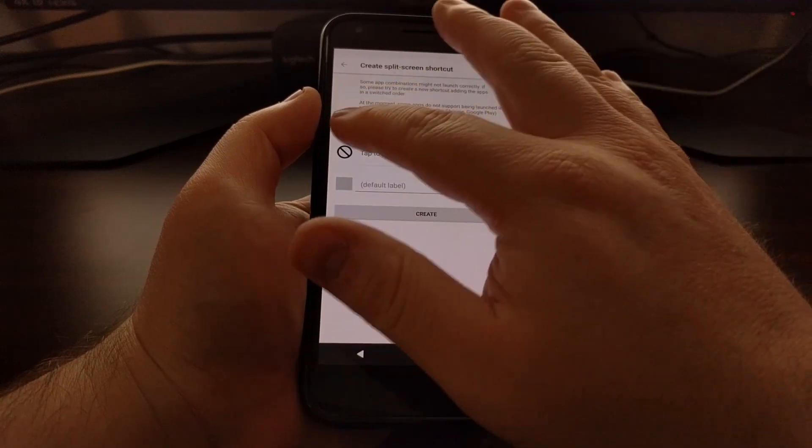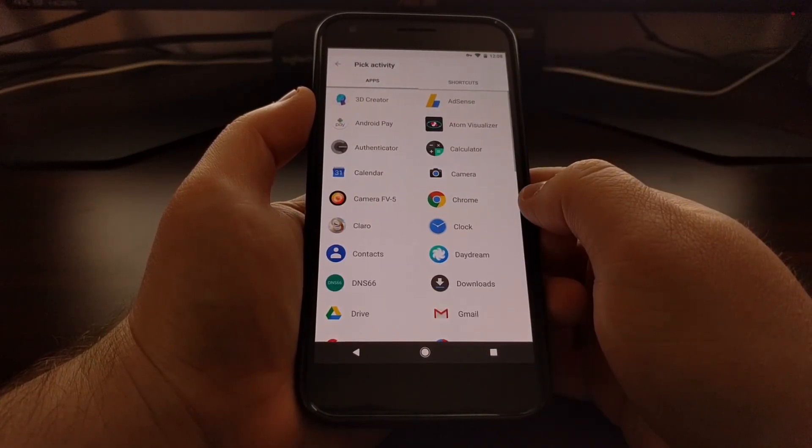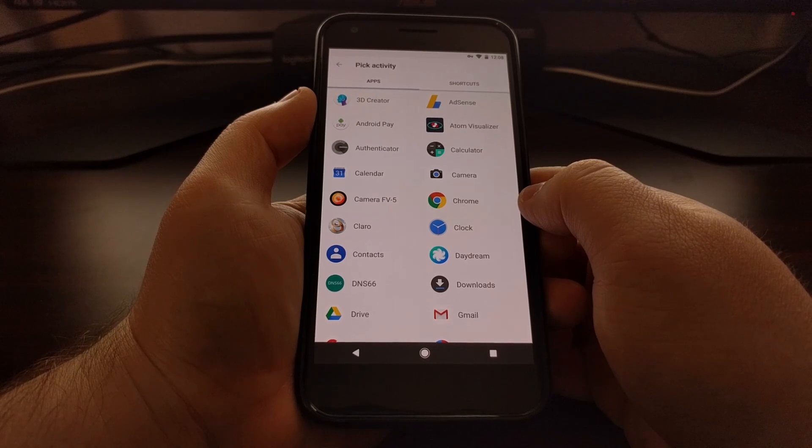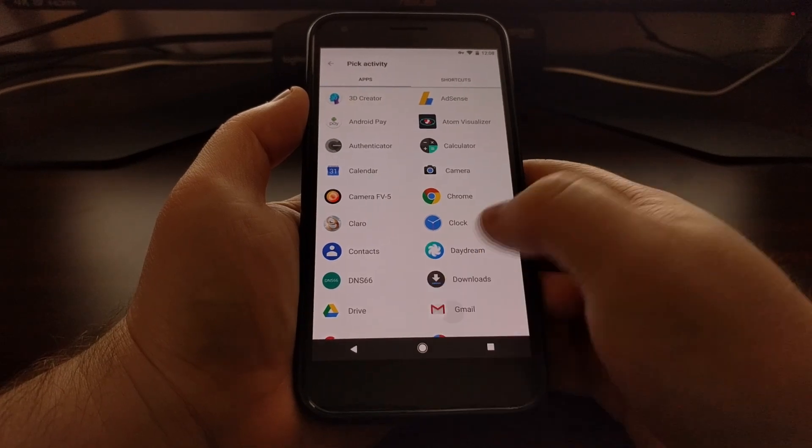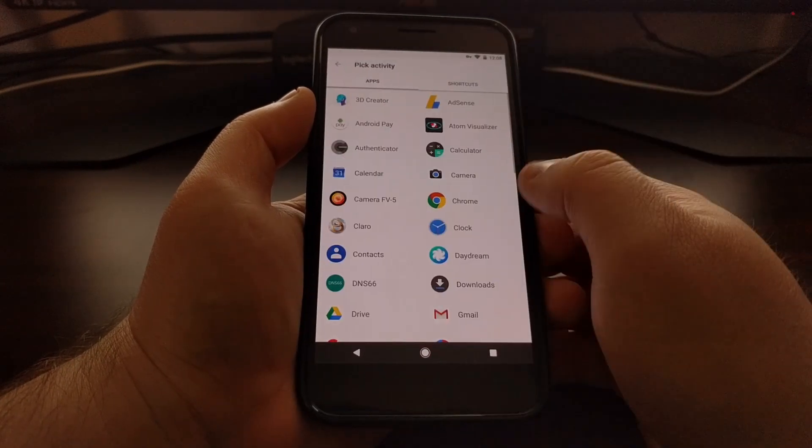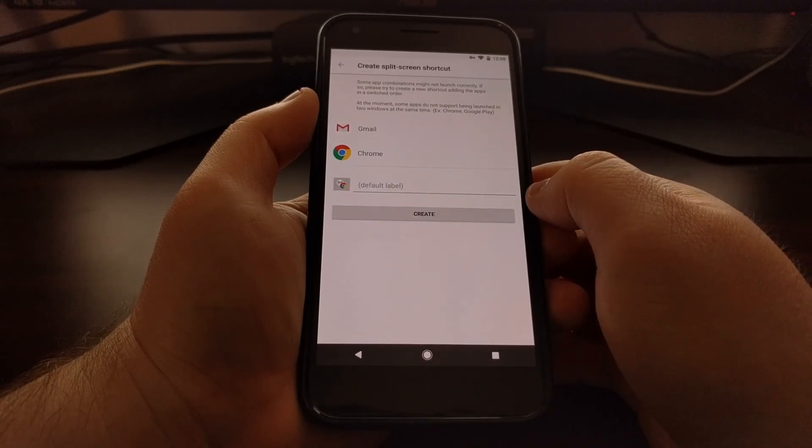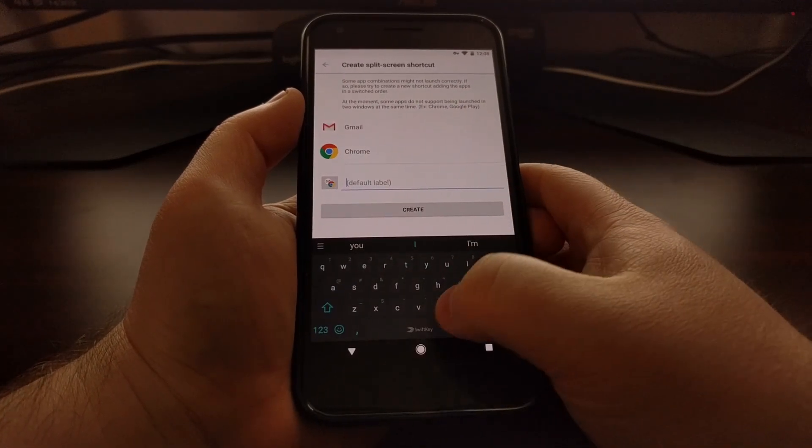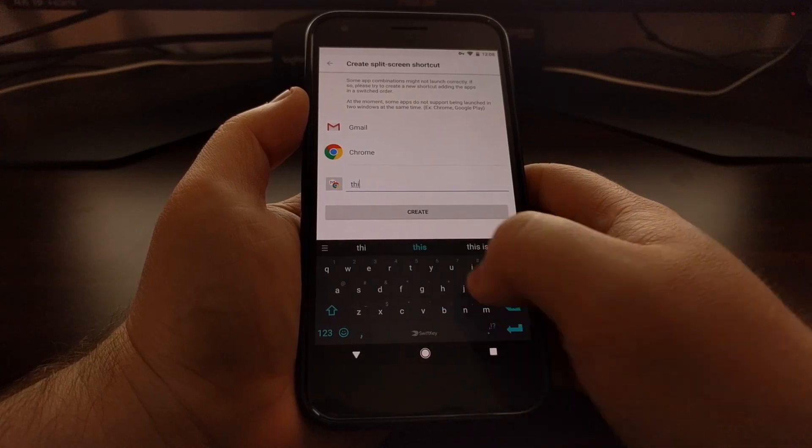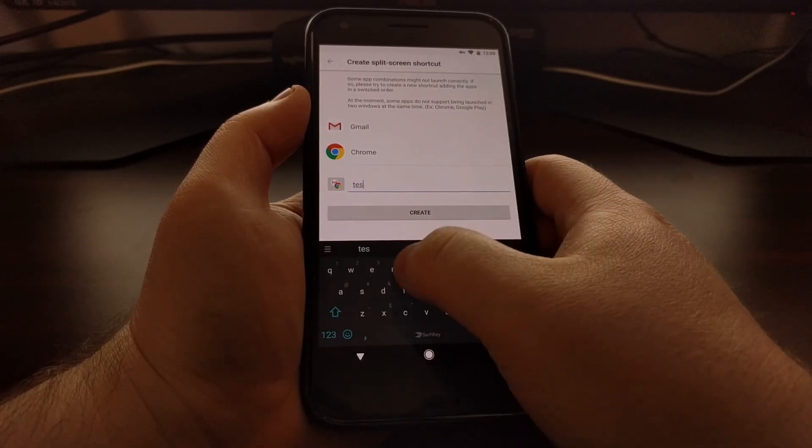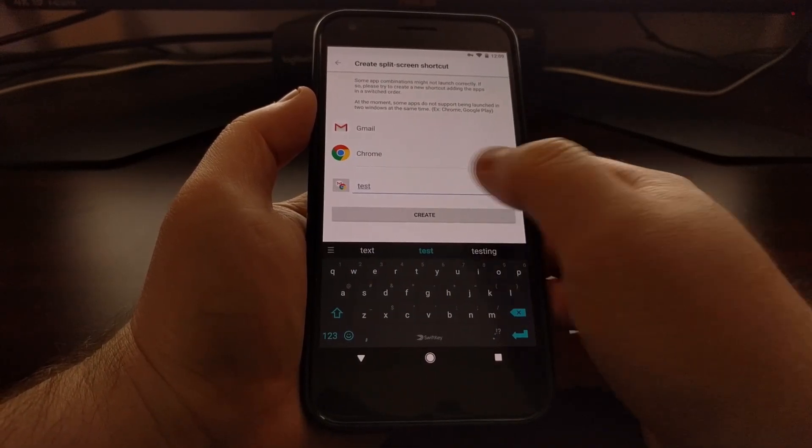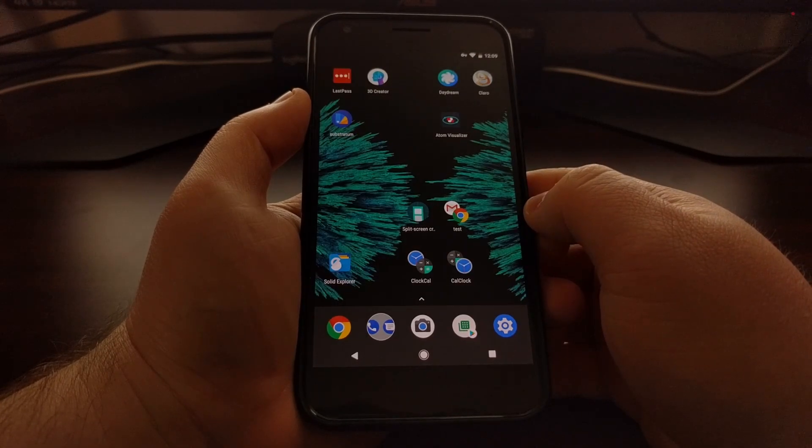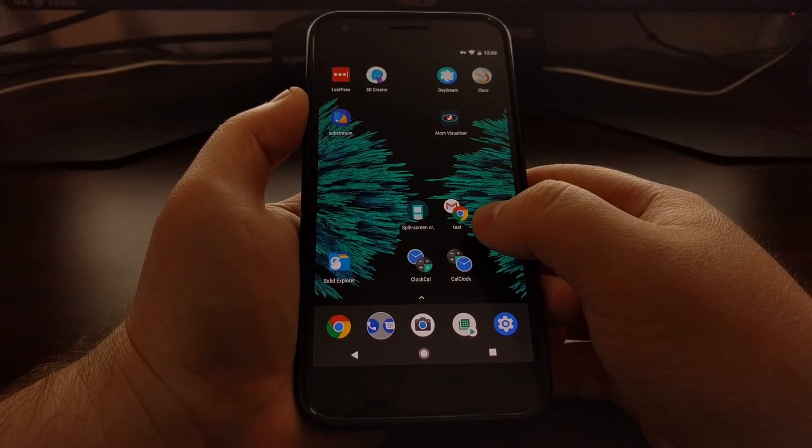Once that gets dropped down, it's going to open up this page, and from here is where we get to choose specific applications to open up. So we can say gmail and chrome. You can go ahead and give it a name and then tap the create button.